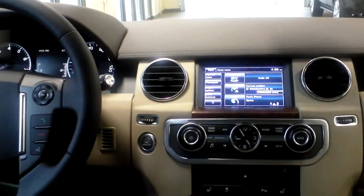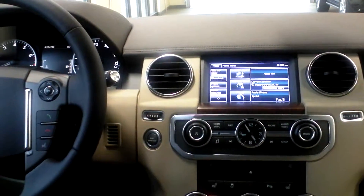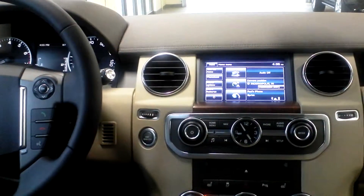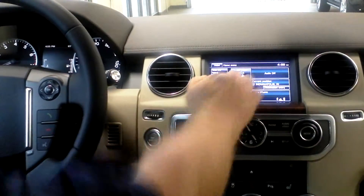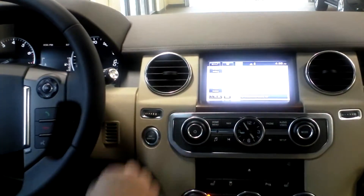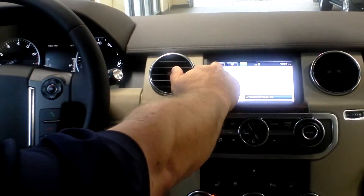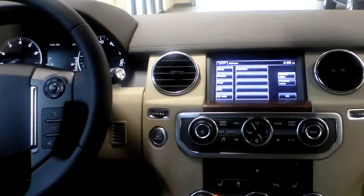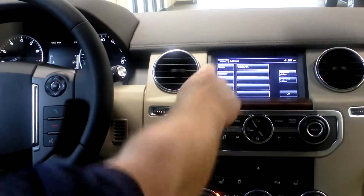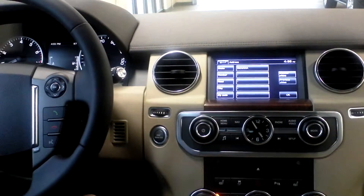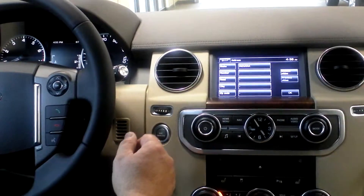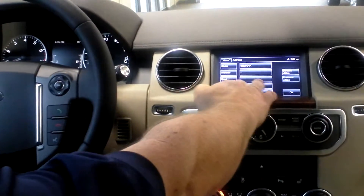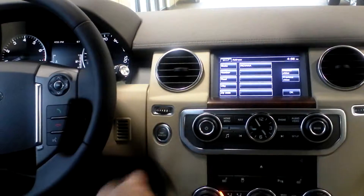We're going to set the destination on the navigation screen and there's two ways of doing that. There's the old-fashioned way — you hit the button, hit destination entry, then address. It's set up here for Indiana, but I'm going to change that to Wisconsin. You put the city in first, then the road, then the number.